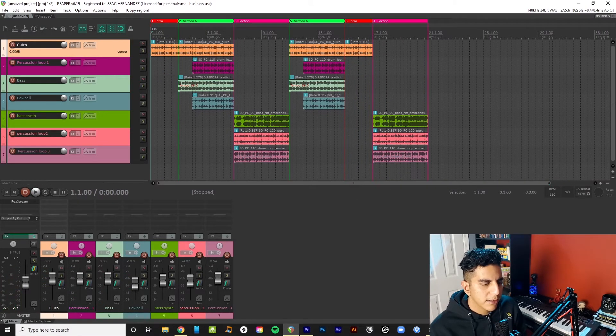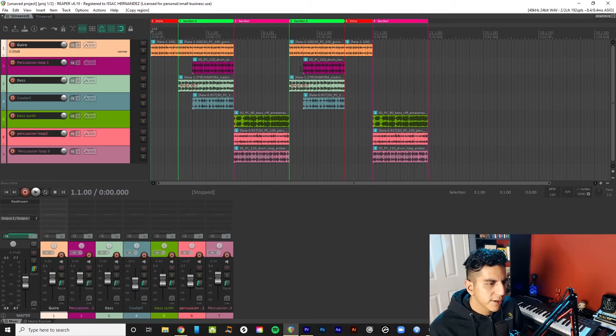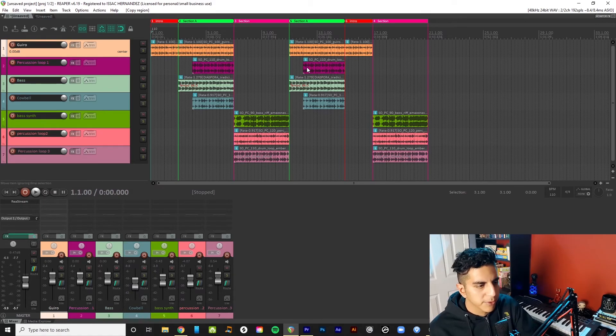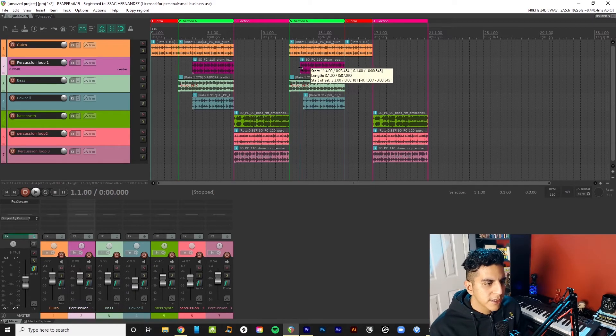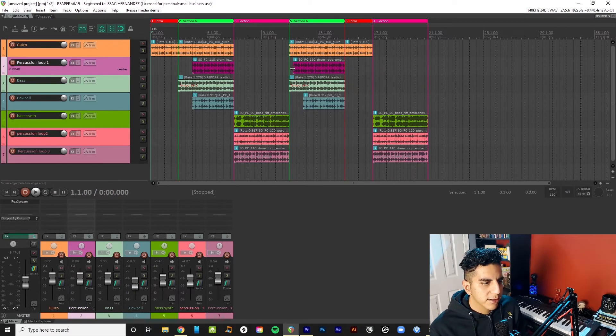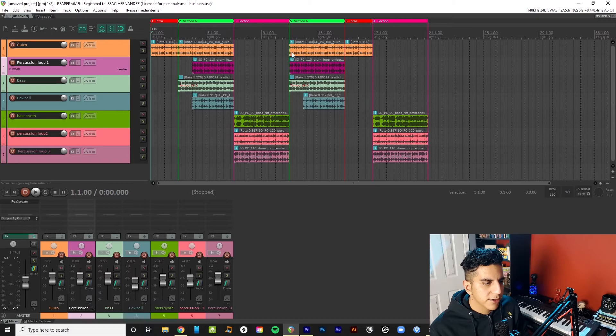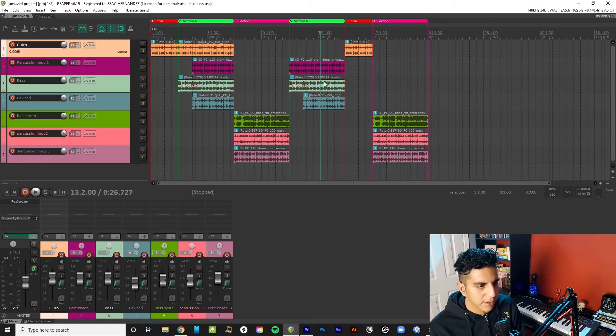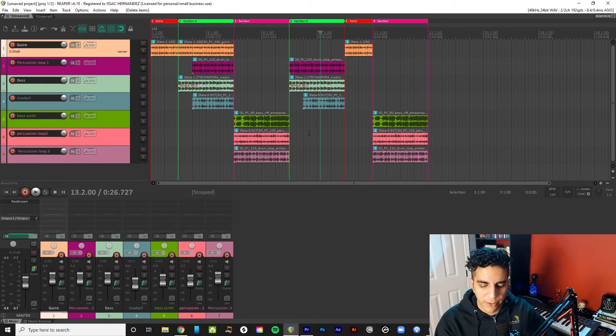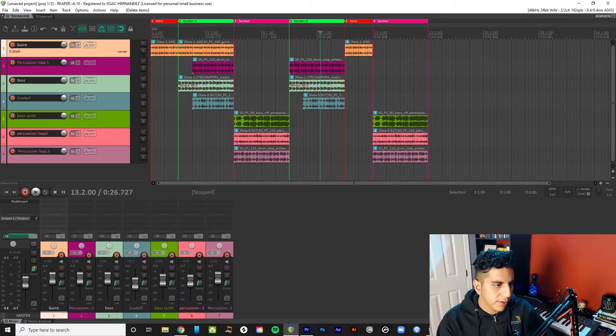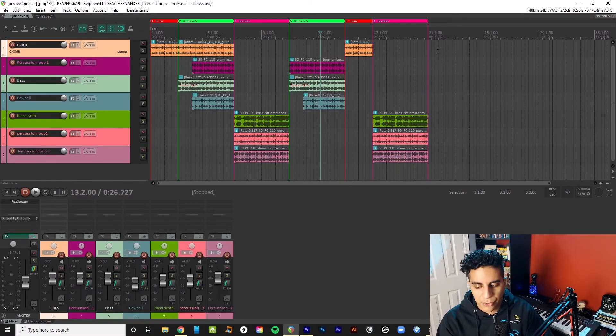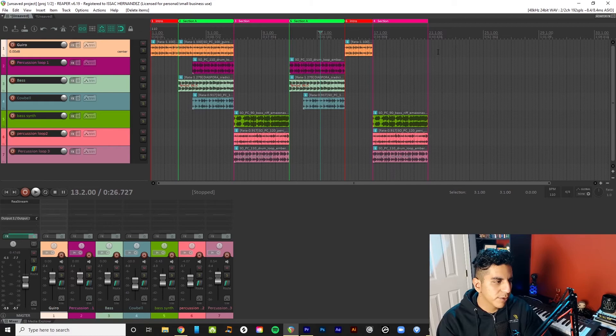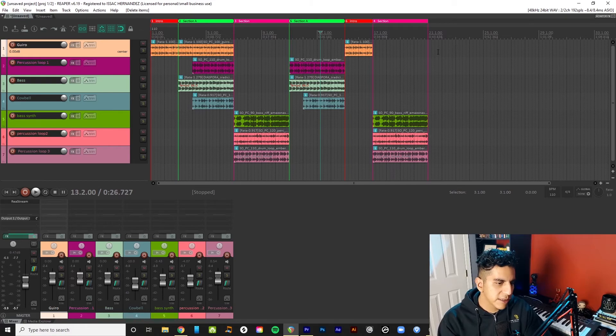And then what's cool is that you can start jumping into a duplicated section and start messing with things there. You can start taking parts out, taking things in. You could add new parts. Whatever you want to do, you can do it. But this is how you arrange in Reaper. Very simple but very powerful.